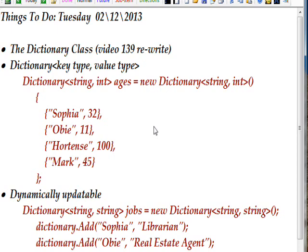A dictionary is one of those classes that has angle brackets after the class name, and the angle brackets contain types. List is another one that has an angle bracket and a type. In the case of dictionary, there are actually two types, whereas in the case of list there's only one. For dictionary, the first type is the key type and the second type is the value type.